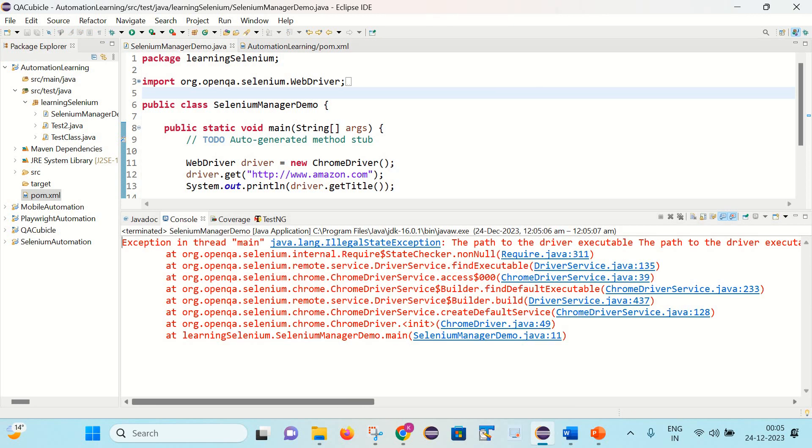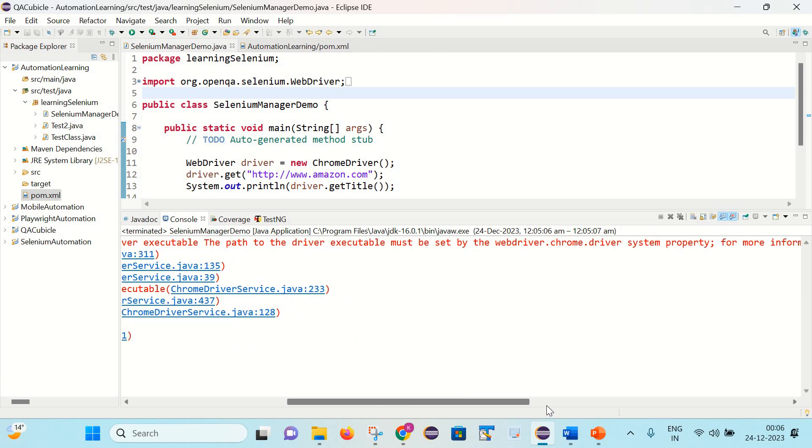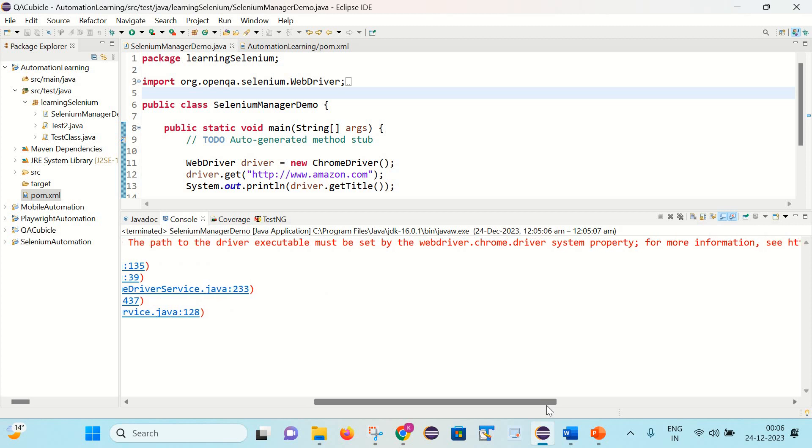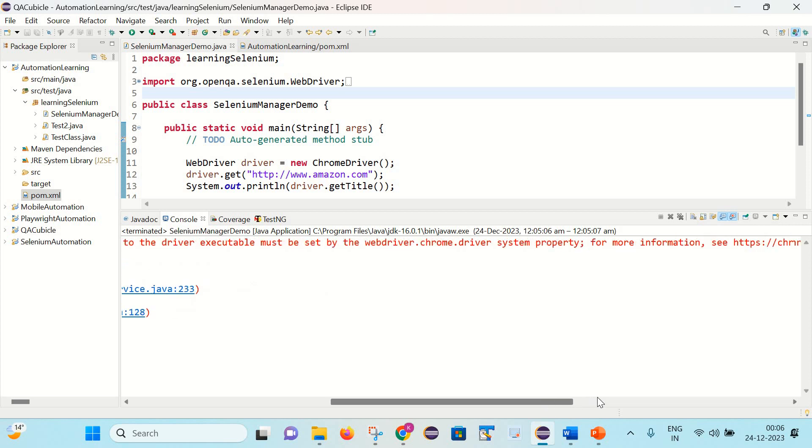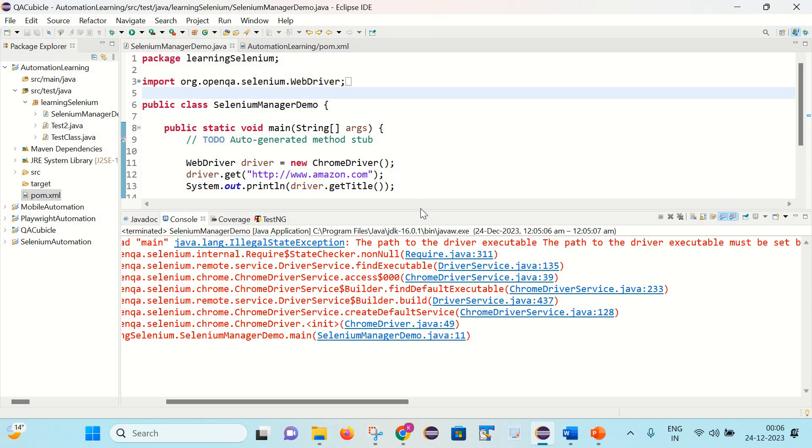So as expected it is giving the error. Exception in thread main java.lang.IllegalStateException. The path to the driver executable must be set by the webdriver.chrome.driver system property. So it was expected.